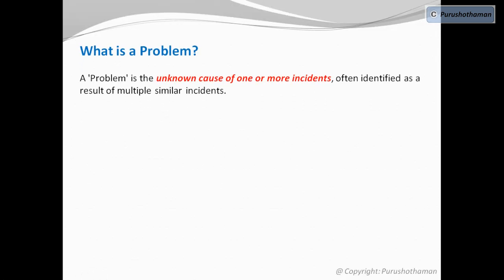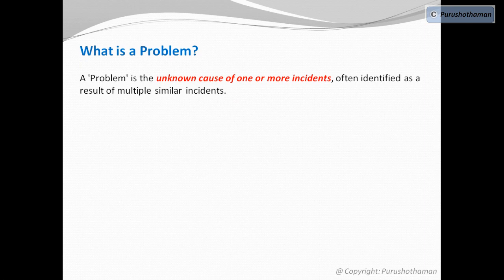Let's jump into the ideal definition of what a problem is. A problem is the unknown cause of one or more incidents, often identified as a result of multiple similar incidents.